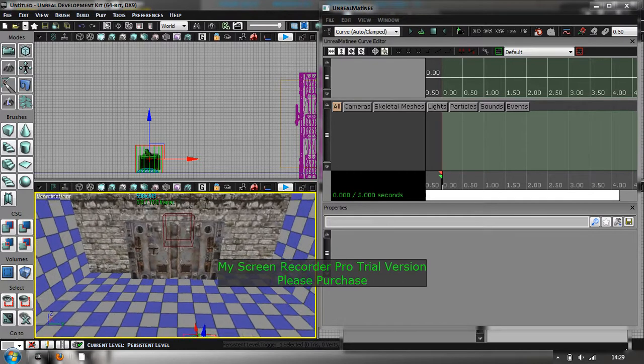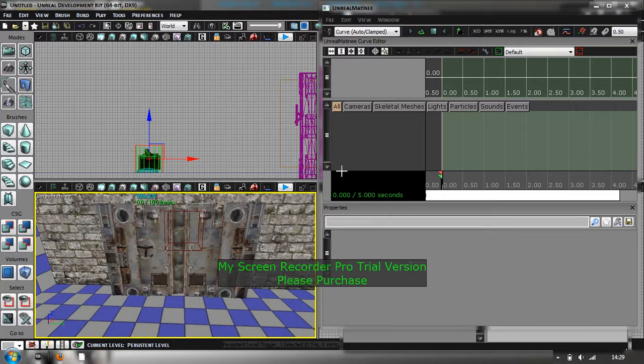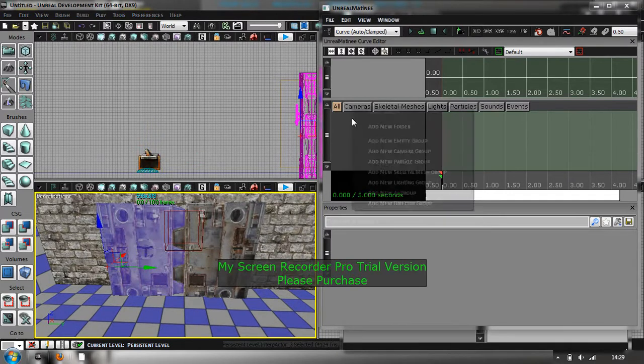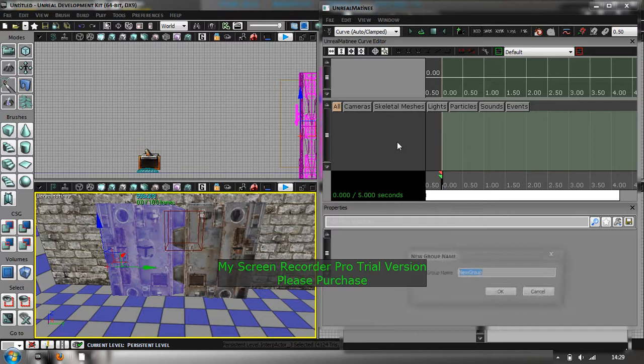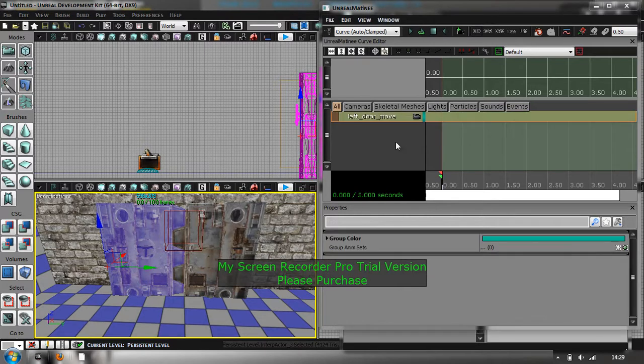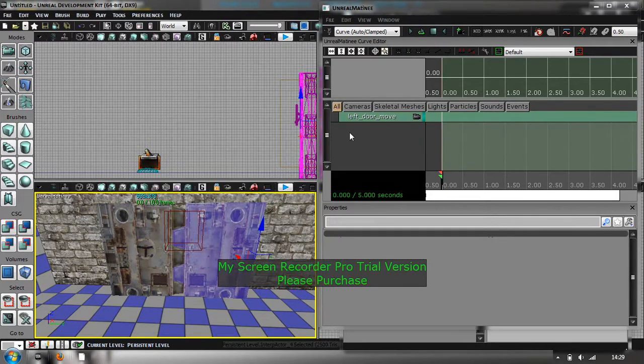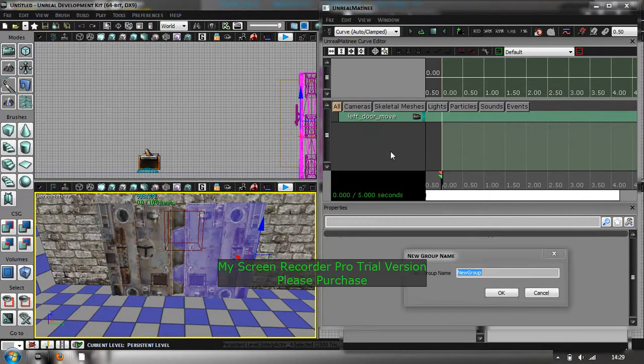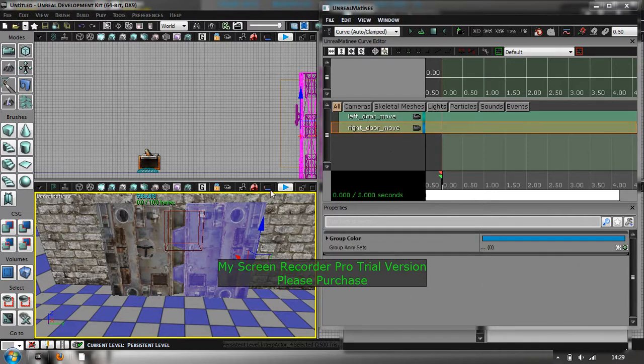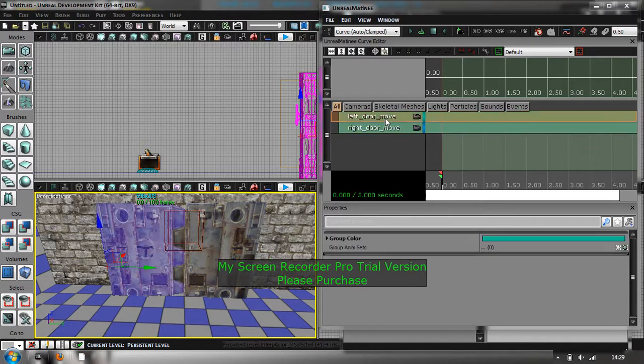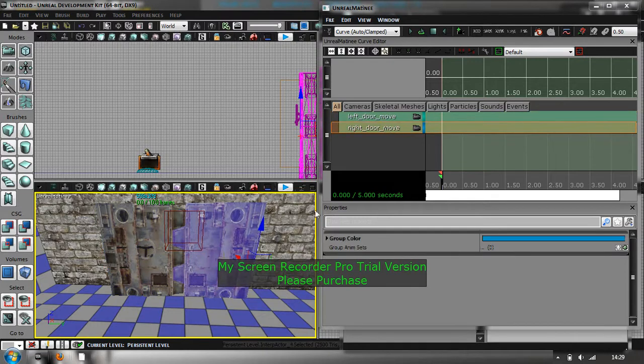Right, so first of all, what you want to do is, because you've got two doors, you're going to need two different groups in this bit. So select one door, right click, new empty group. Just call it left door move. And then click on the next door and create another empty group, right door move. So as you can see, if you click on one, it highlights one door. If you click on the other, it highlights the other door.